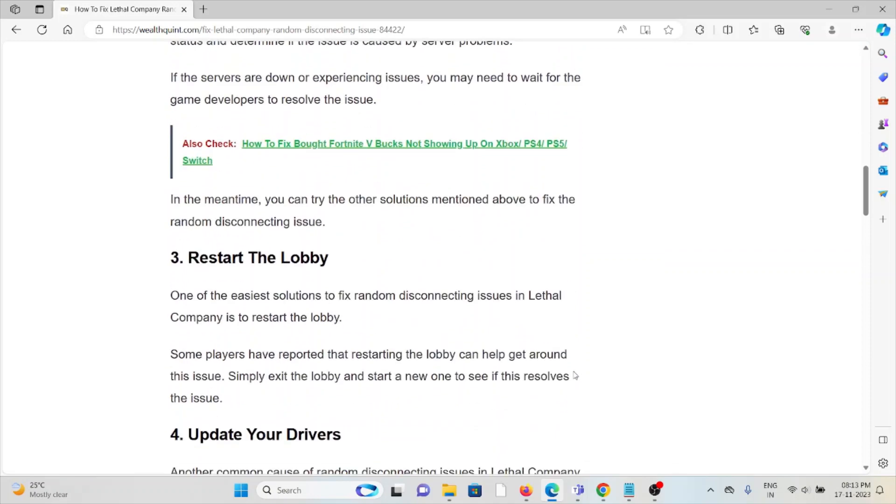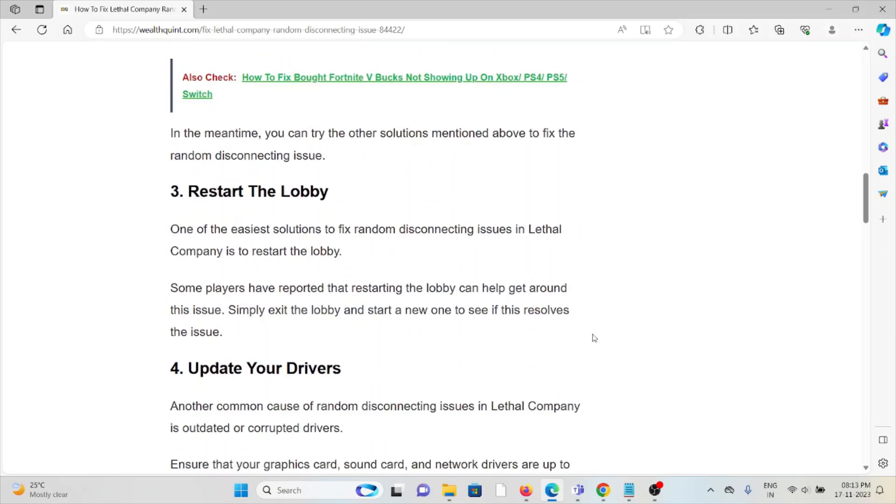The third method is restart the lobby. One of the easiest solutions to fix random disconnecting issues in Lethal Company is to restart the lobby. Some players have reported that restarting the lobby can help get around this issue. Simply exit the lobby and start a new one to see if it resolves the issue.